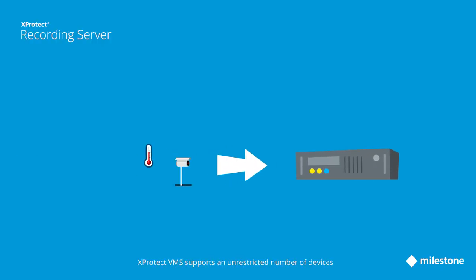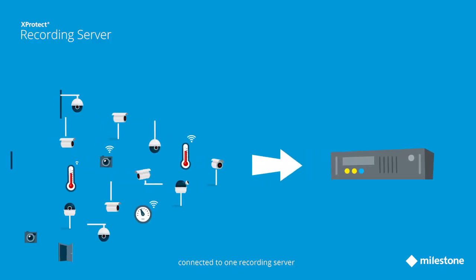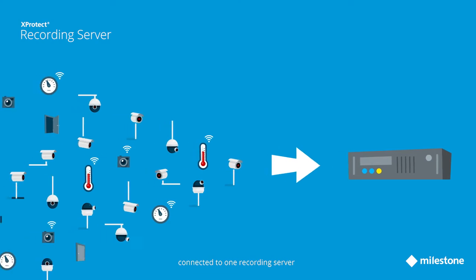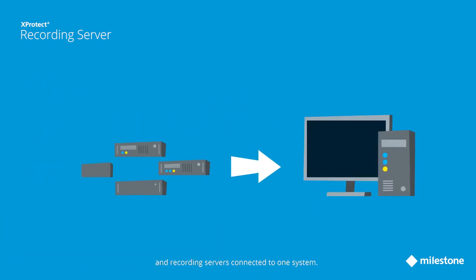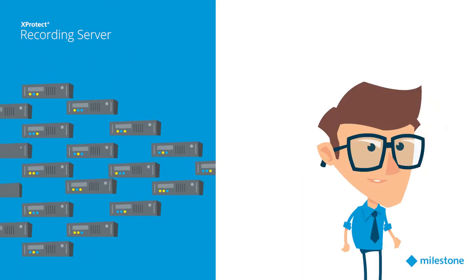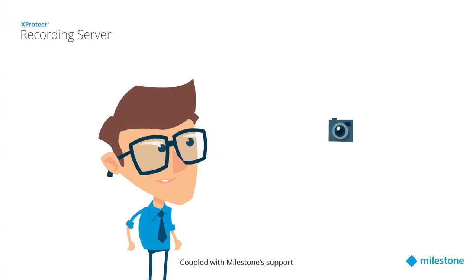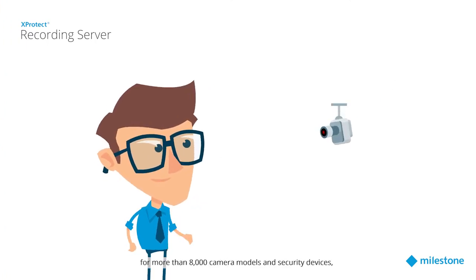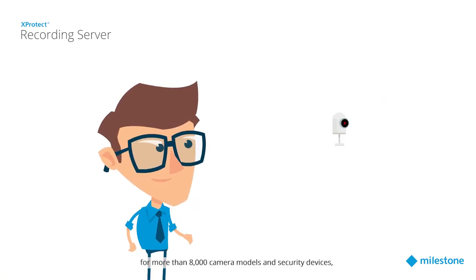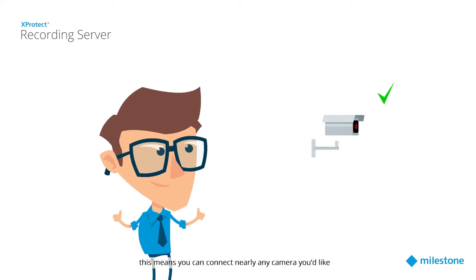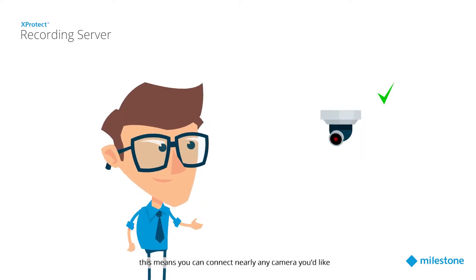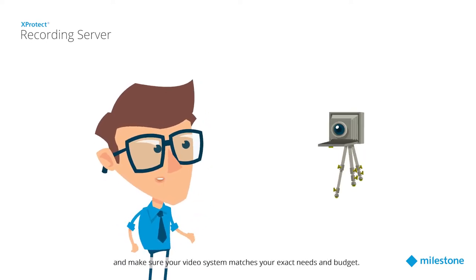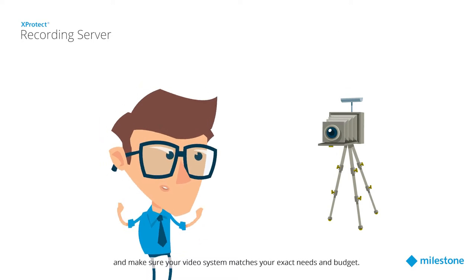XProtect VMS supports an unrestricted number of devices connected to one recording server and recording servers connected to one system. Coupled with Milestone support for more than 8,000 camera models and security devices, this means you can connect nearly any camera you'd like and make sure your video system matches your exact needs and budget.